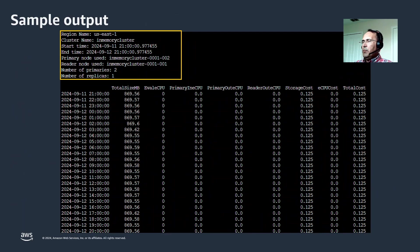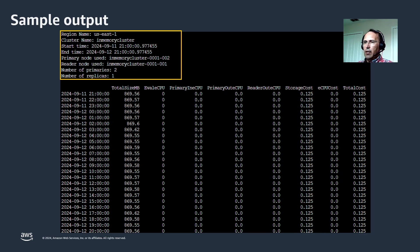Here's a screen capture of a typical output. At the top in the yellow rectangle, there's a summary showing the region the cluster was located in, the name of the cluster, the start and end times, the primary node and read replica used to extract data from, and the general topology of the cluster — how many nodes, how many primary nodes, and how many read replicas. Keep in mind that this tool examines one primary node and one read replica, with the assumption that your data and workload are distributed evenly. If your workload or data is not distributed evenly, this assumption is not going to be accurate. It's not feasible to examine every single node, so it uses one primary node and one read replica to extrapolate the work.